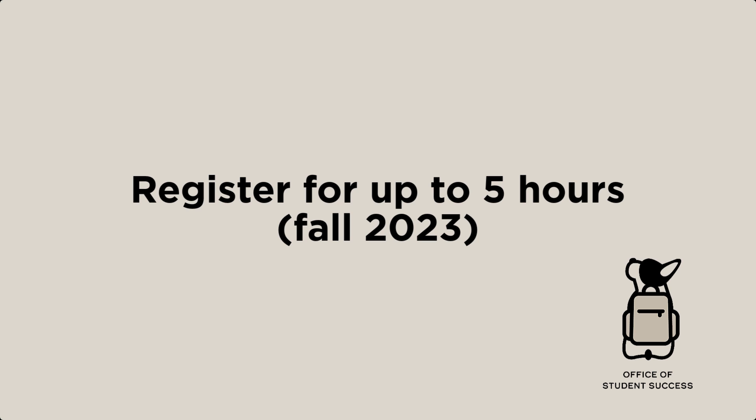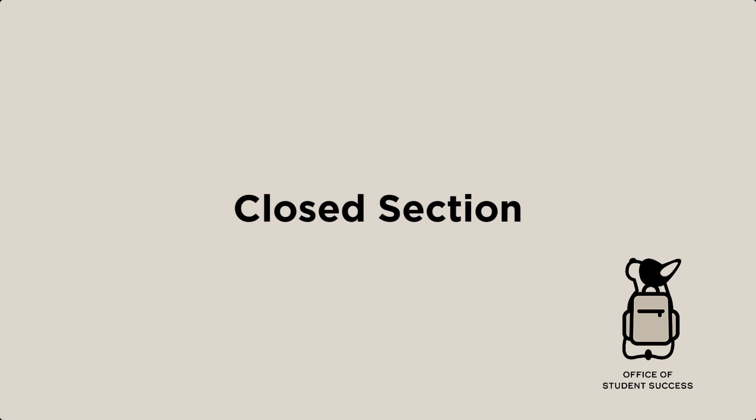For those of you watching on YouTube, I'll also include a link to that video in the description below. The most common errors you will see are: closed section. This means all the seats are taken. Move on to another choice and don't waste time or mental energy being upset.